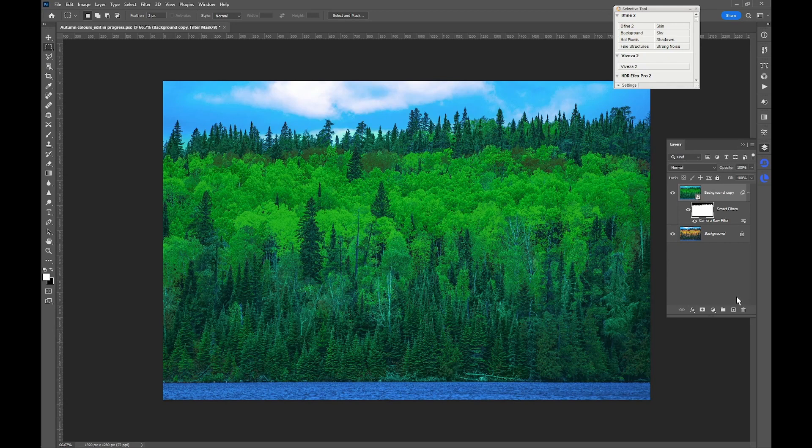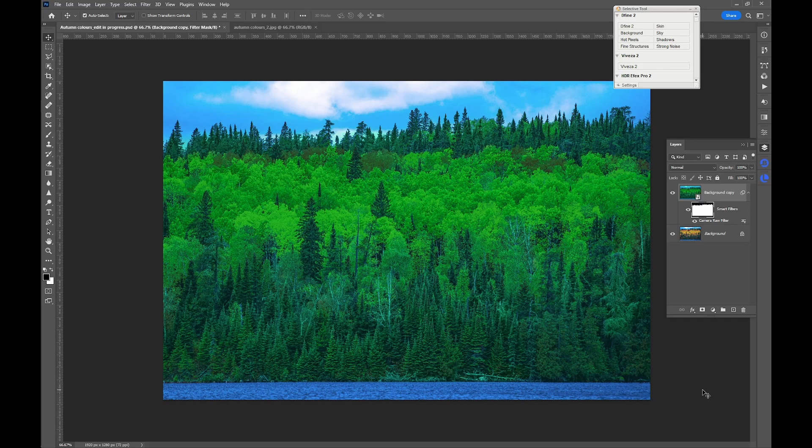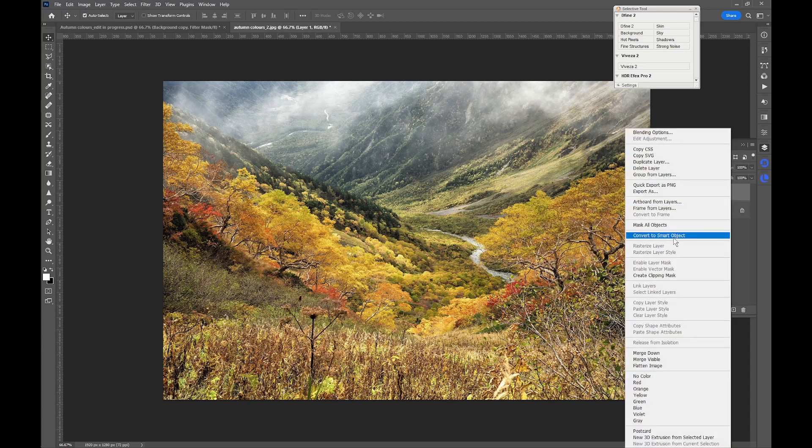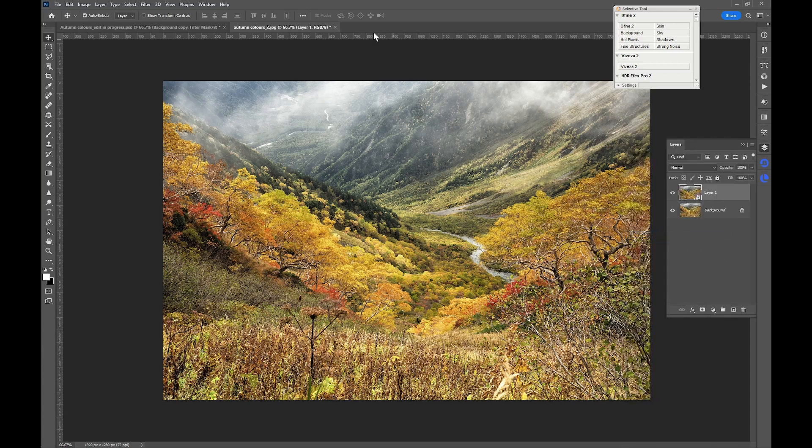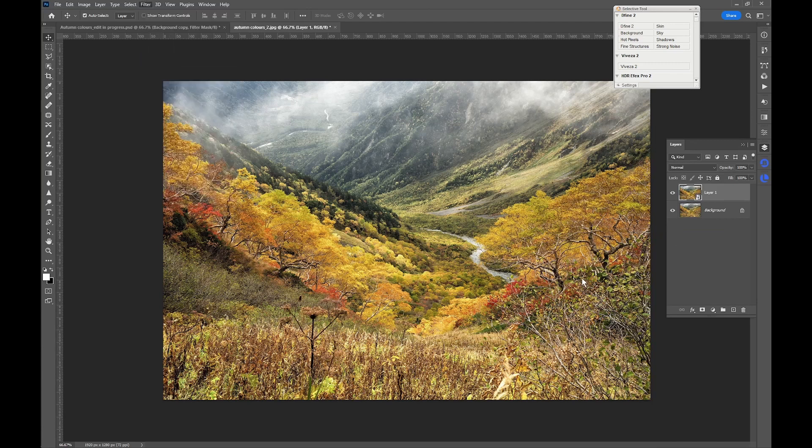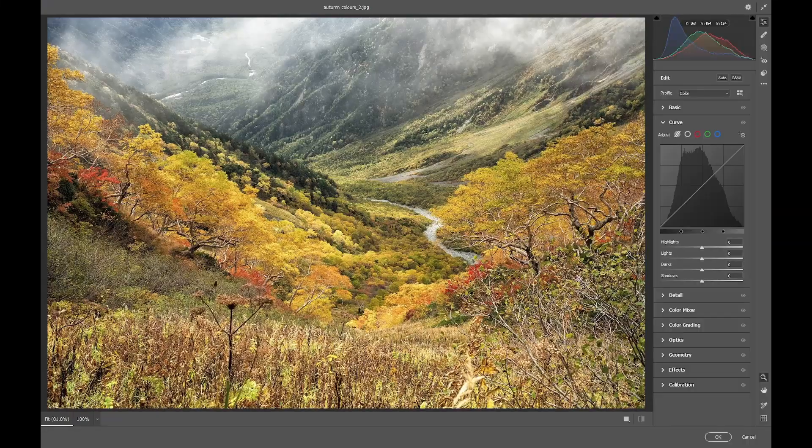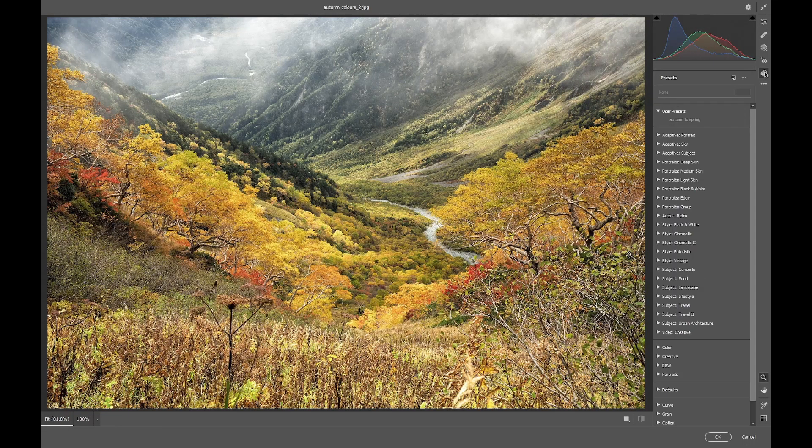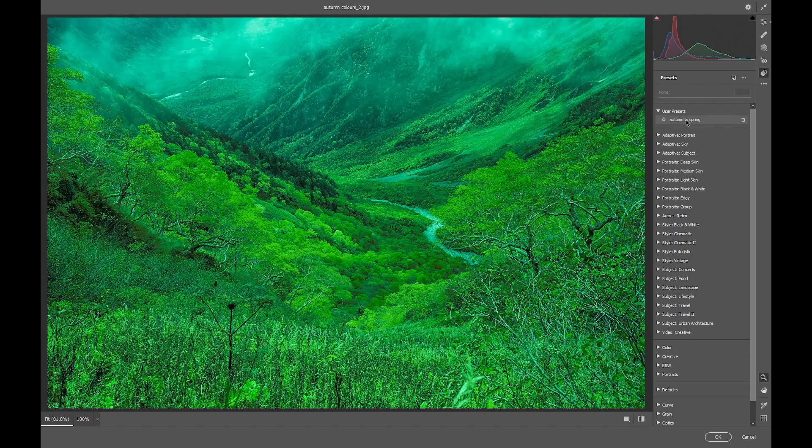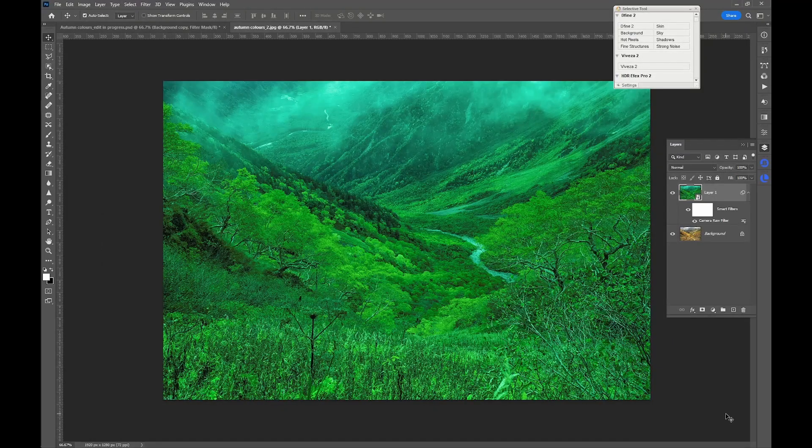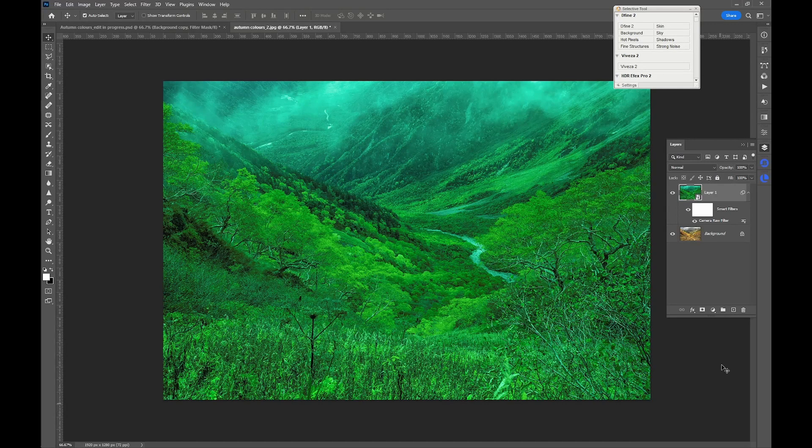So finally, I'll just adjust applying this preset we just created to another image. So we'll switch this autumn colors here. In order to maintain the same flexibility, we'll duplicate the layer, Control J, right-click on it, convert to smart object, and then go into Filter, Camera Raw Filter. Now we just need to click on this preset button up here and there's our preset. Just click to apply and click OK and we're done.